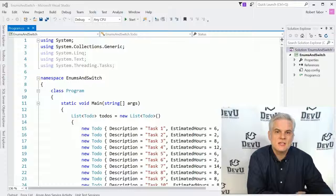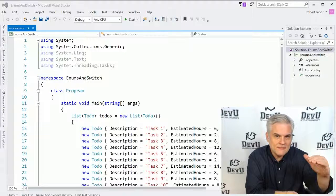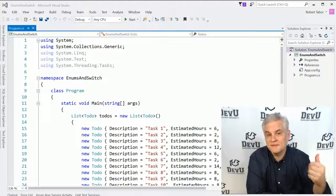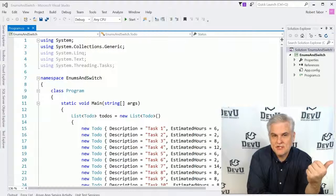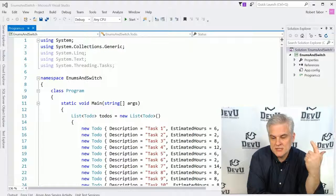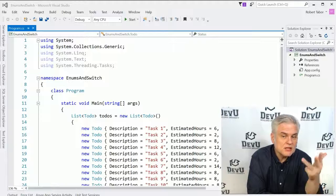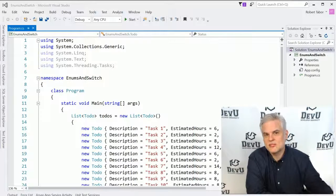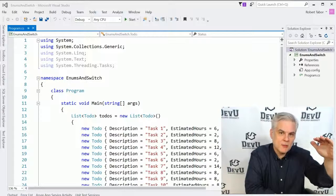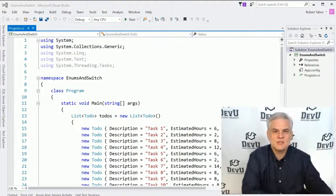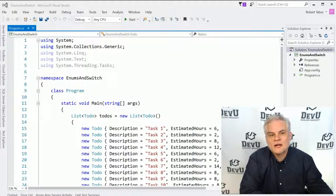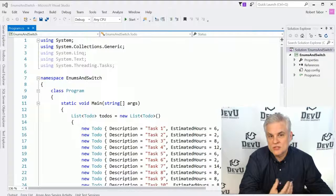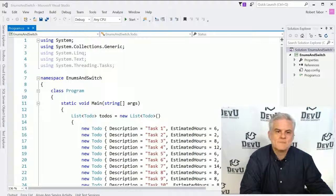And so we may want to constrain the possible statuses to maybe like five: that the task has not been started yet, or it's in progress, or it's on hold, it's been completed, or perhaps it's been deleted. There might be some other statuses, but you can see how I may want to just limit the number of options that are available for a status field or status property of my To-Do class.